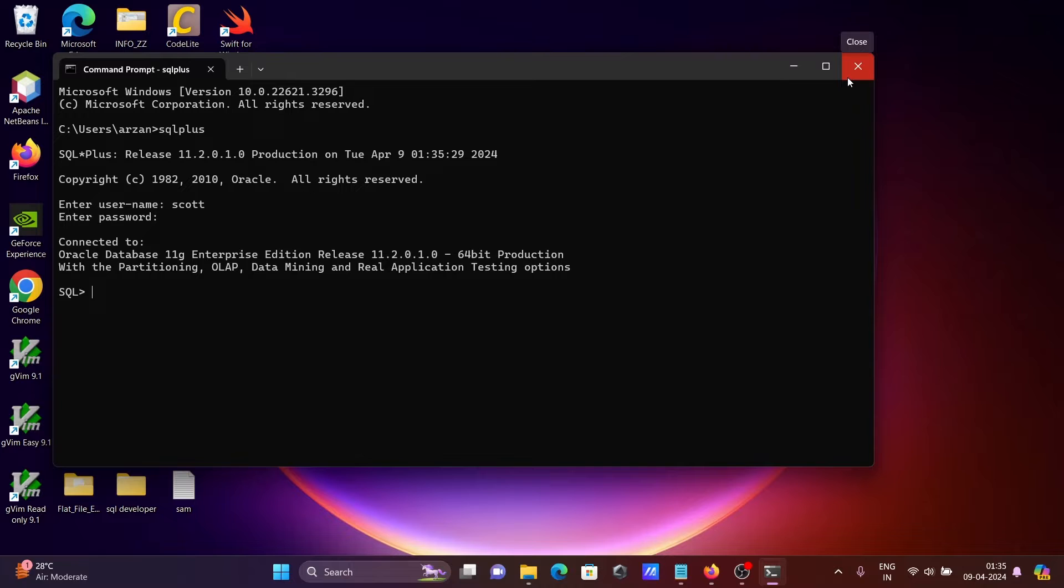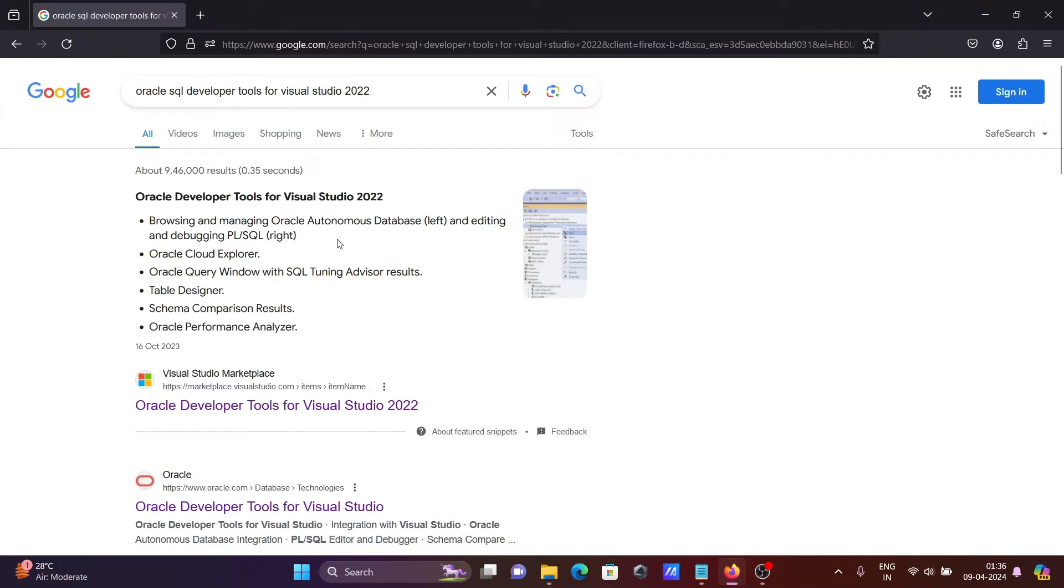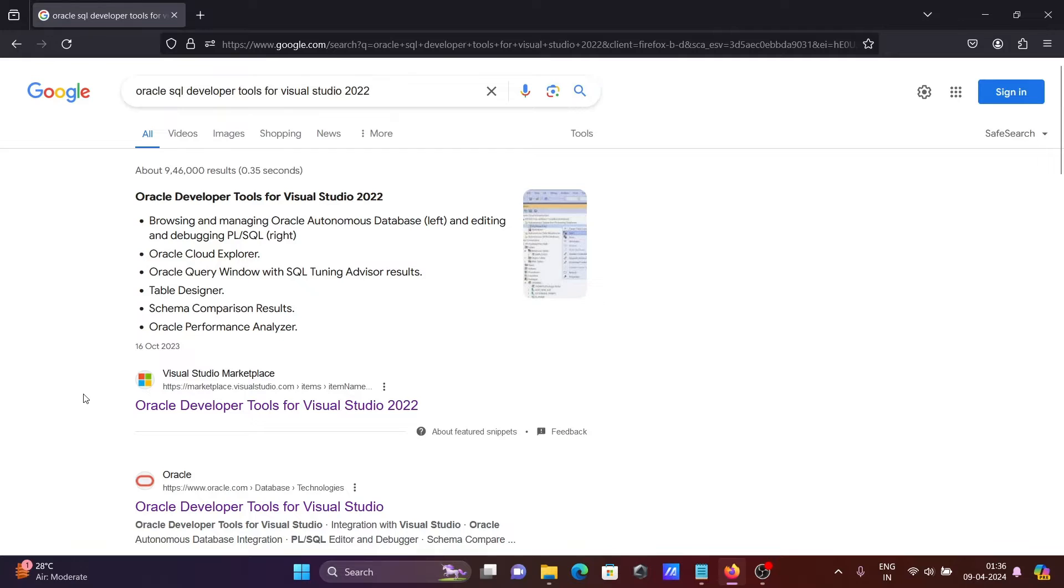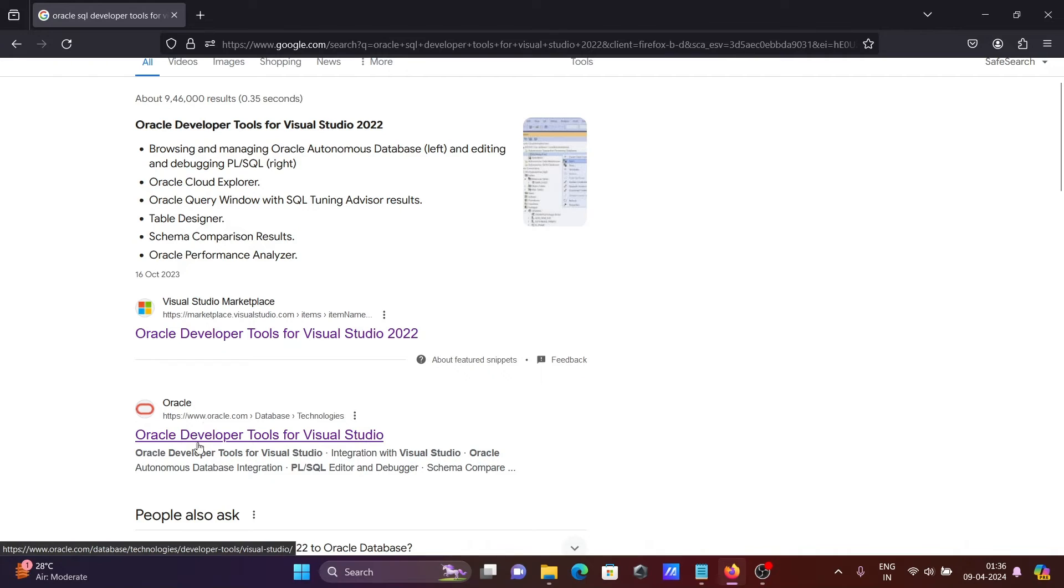So first you need to install Oracle, then in Google search box write Oracle SQL Developer Tools for Visual Studio 2022. So here you can get this site, you can click there, you can get the software from this place or let's go on this Oracle.com site.